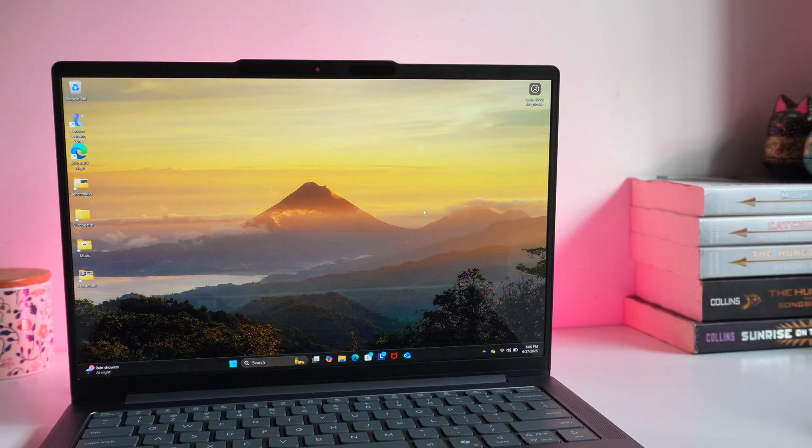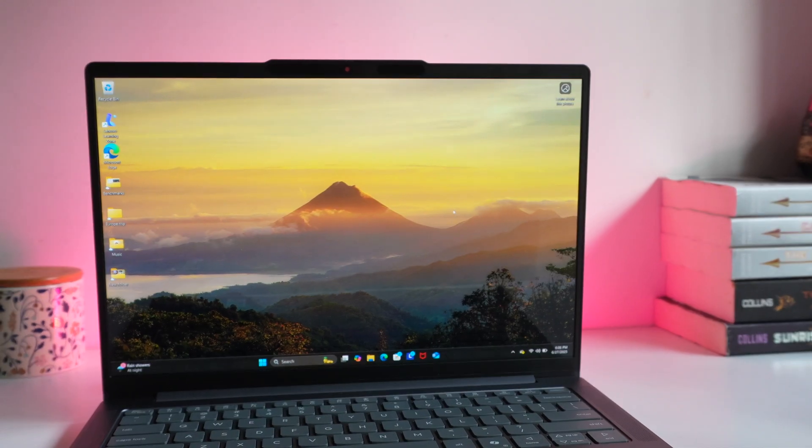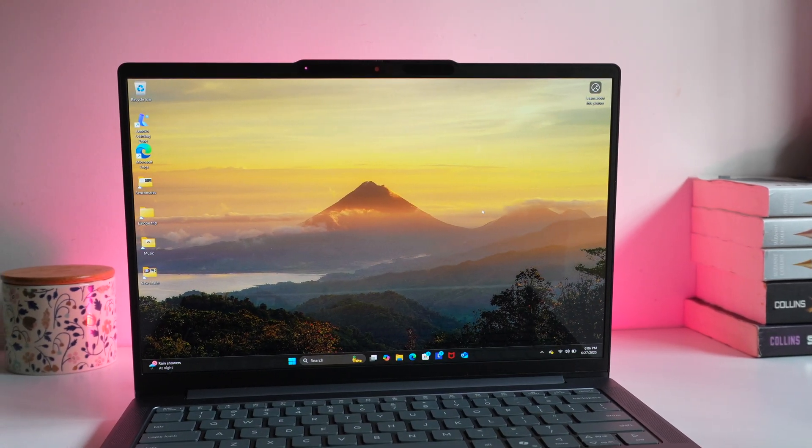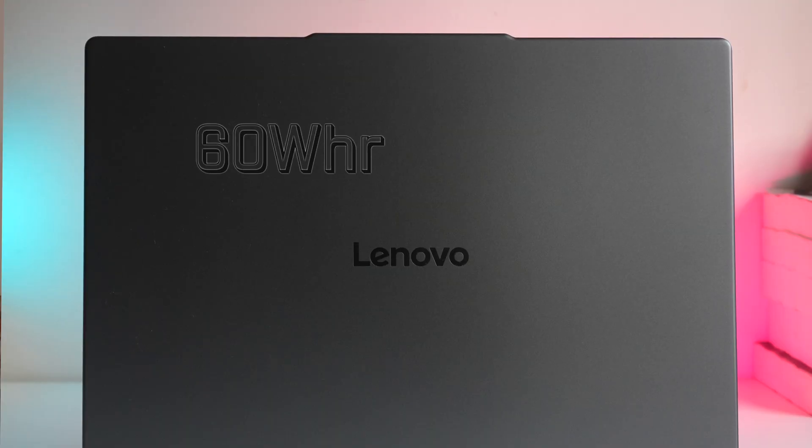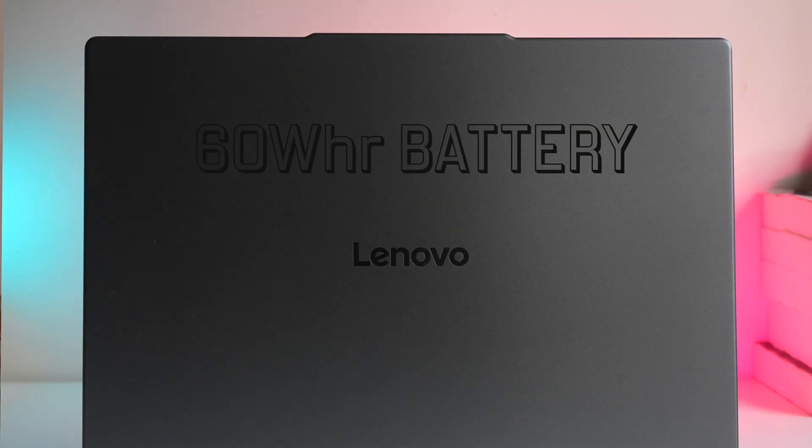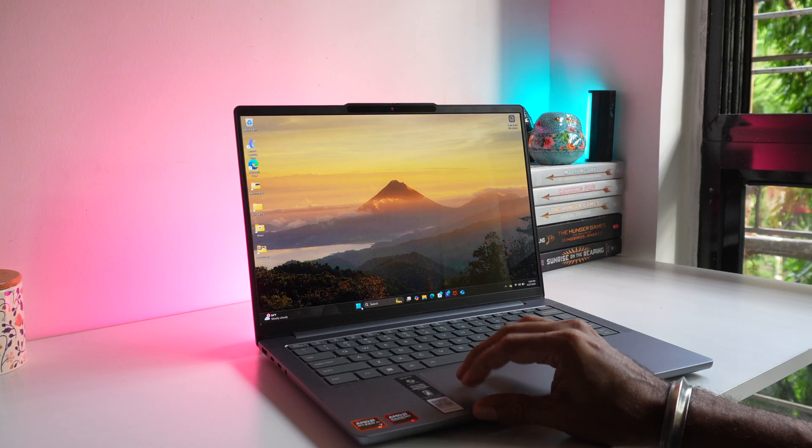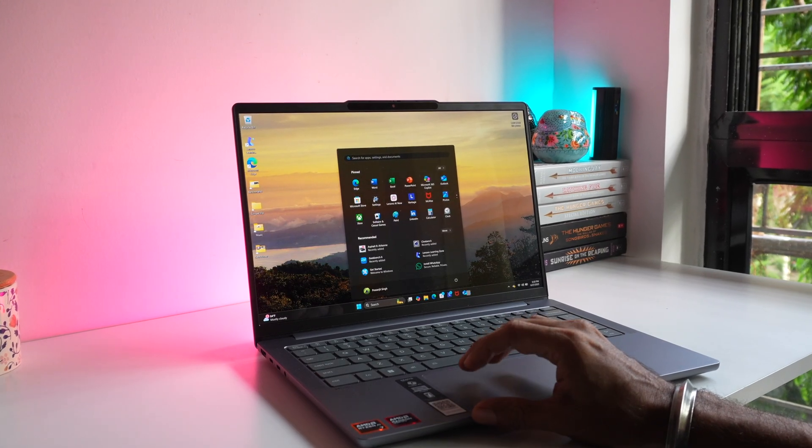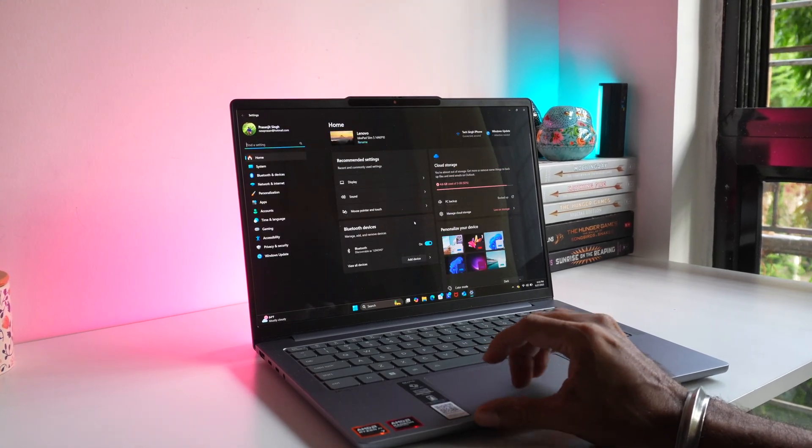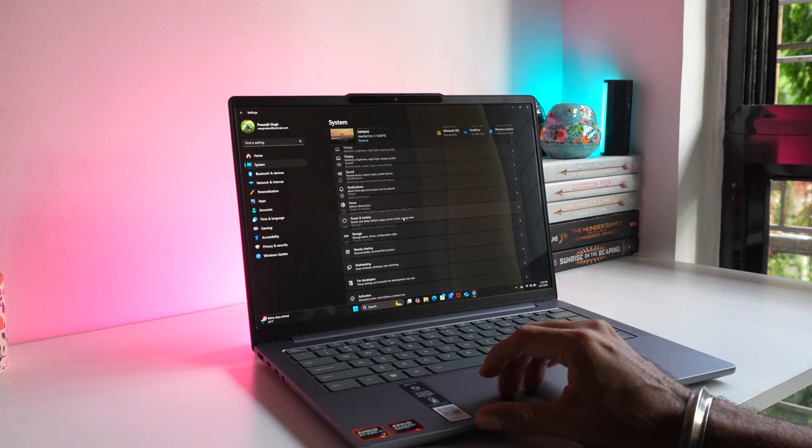Lenovo has packaged a solid performer with the IdeaPad Slim 5. AI meets impressive performance. When it comes to the battery, we get a 60Wh battery that would easily last me a full day without any hiccups. The 65W charger can juice up the device in about 2-3 hours, so I can confidently say it's solid in the battery department.